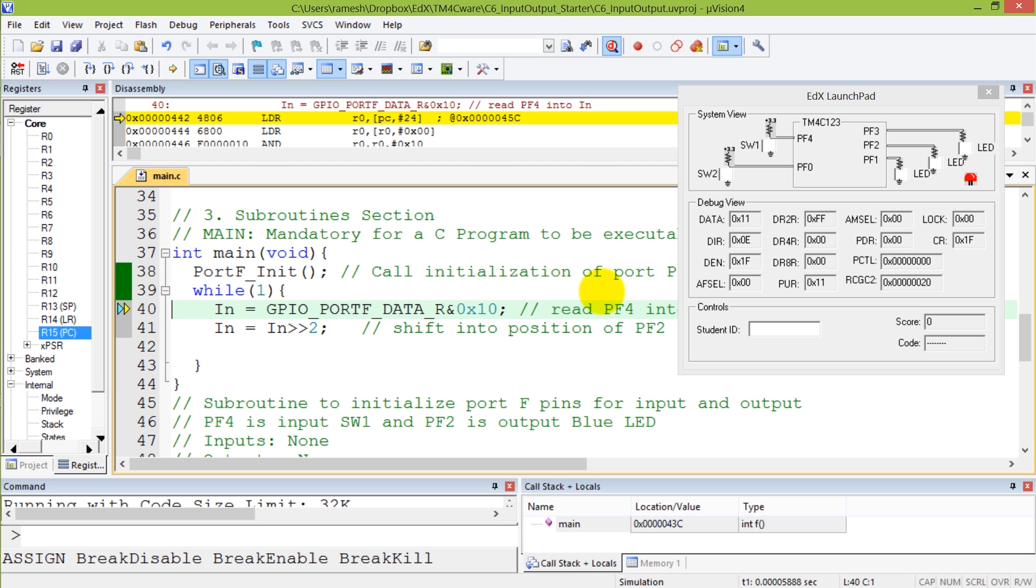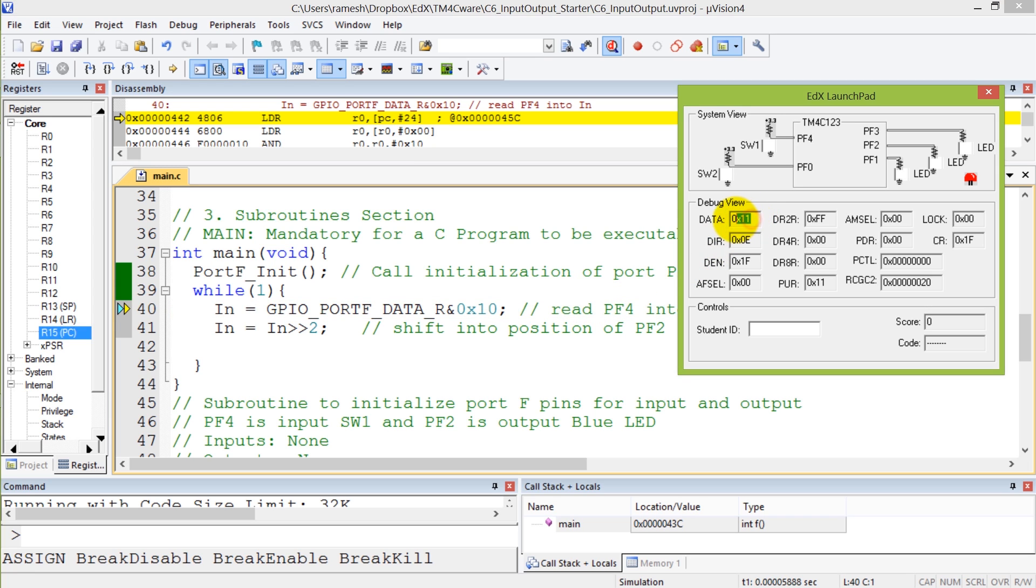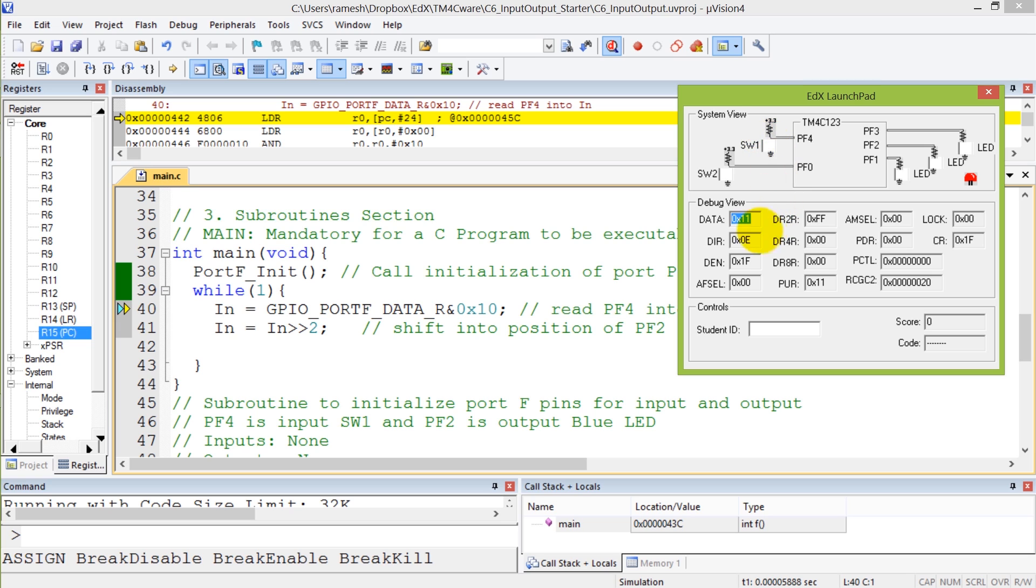I'm going to read it, and notice that right now we have a value of 0x11, which is the state of my switch where the two switches are off. Because this is negative logic, the off means that I read a 1 in those positions. PF4 is a 1 and PF0 is a 1. PF4 is switch 1 and PF0 is switch 2, both of them are on.